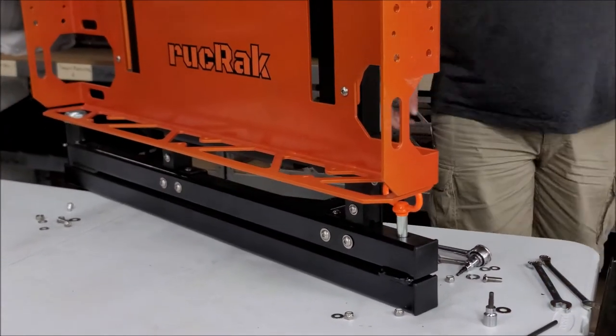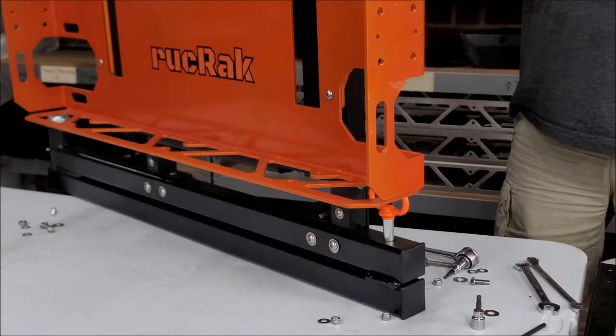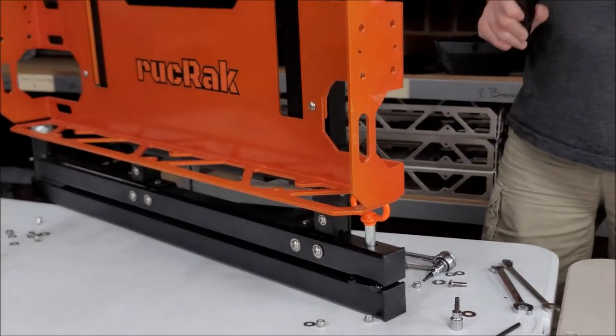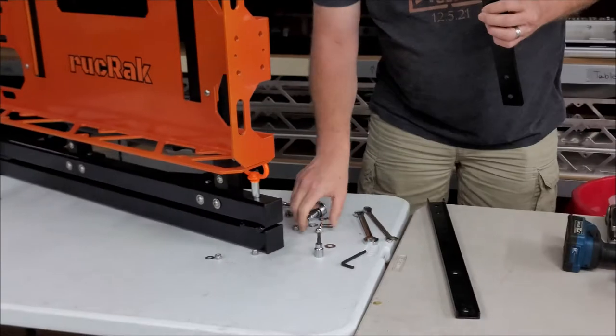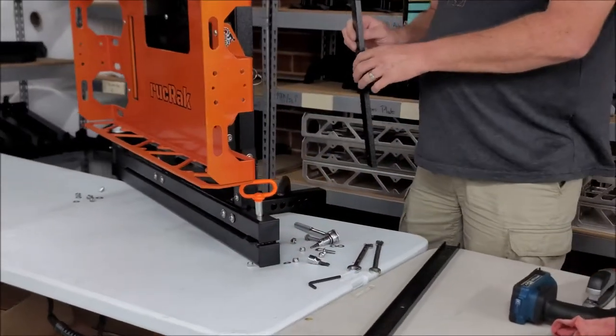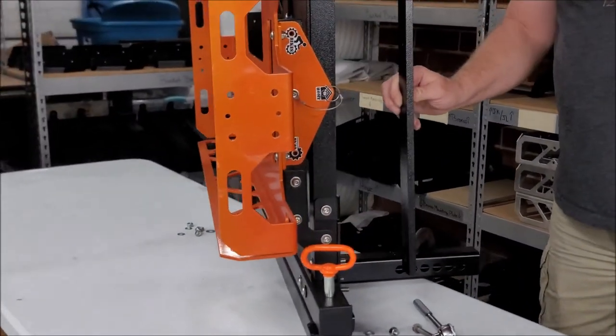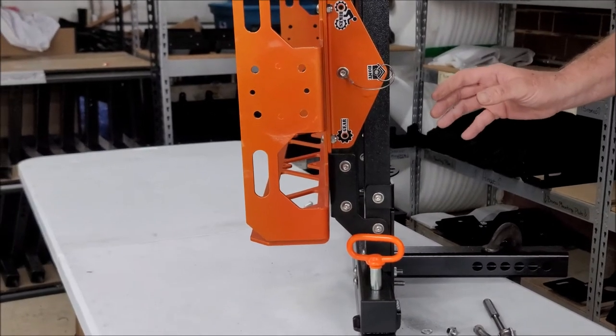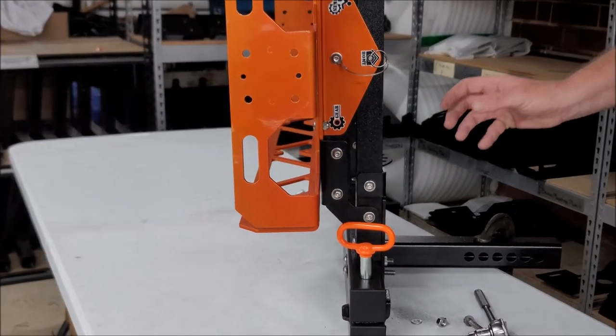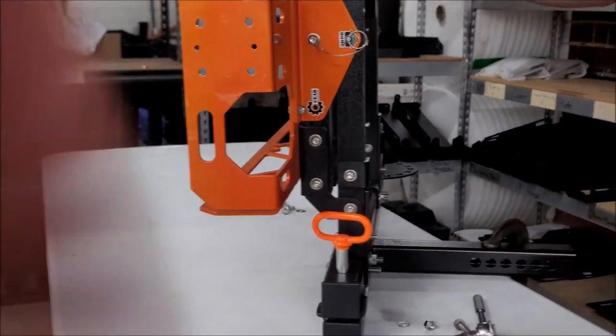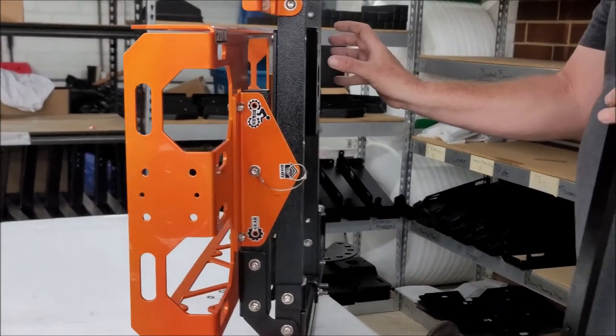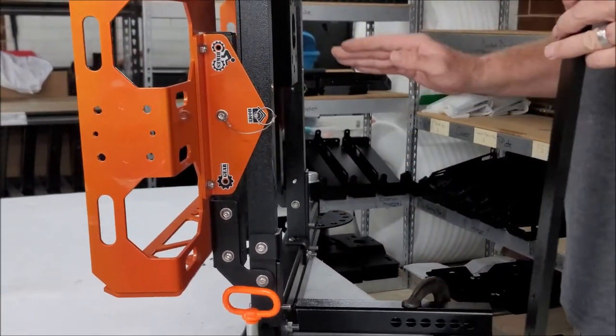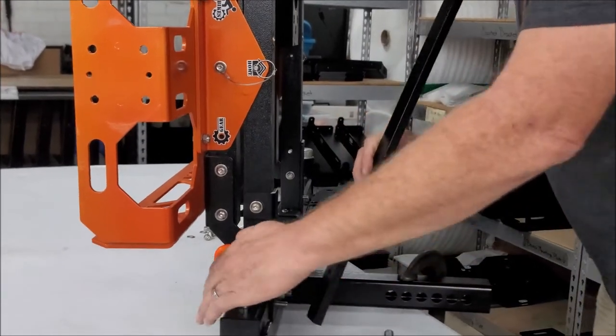The next thing we're going to do is take this U-channel here, this aluminum U-channel, and we're going to put this on the backside. What this U-channel does is stiffen this whole thing up. Usually on a spare tire mount, this is already stiffened up because of the tire. We're going to stiffen it up so it don't lean with this U-channel.